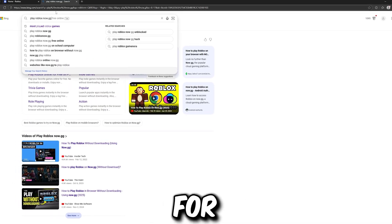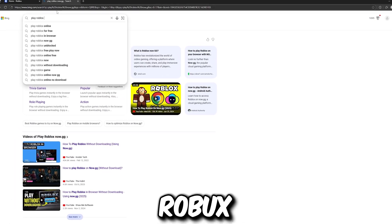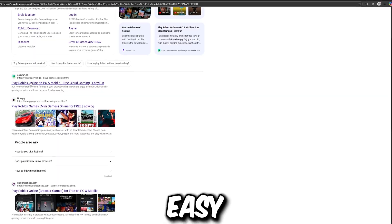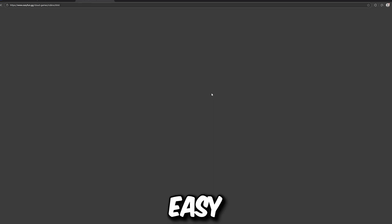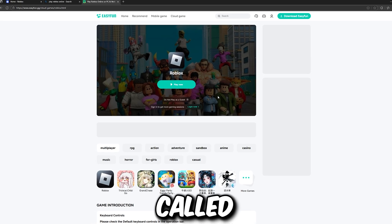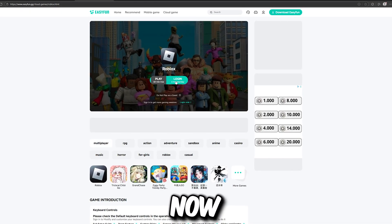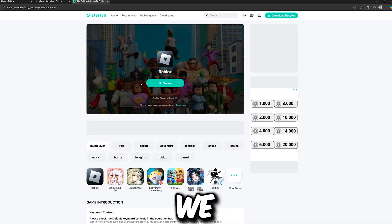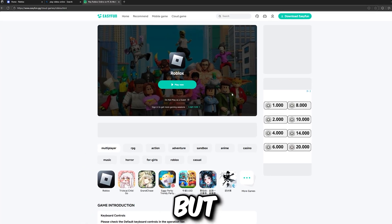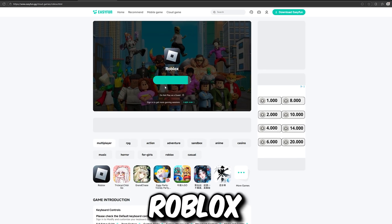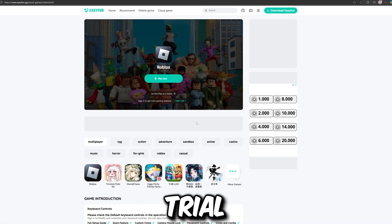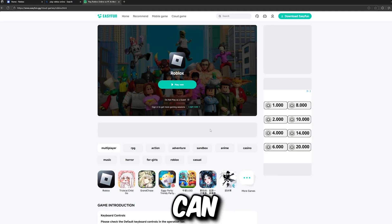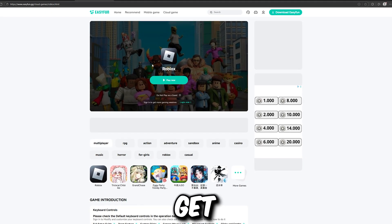We can also search for another website. I also like this website called Easy Finder GiGi because it's so easy to play Roblox online right now. As you can see, it's called Easy Finder GiGi — you can just click 'Play Now' or 'Login.' You can sign in to get more game sessions, or click on 'play Roblox' for a 30-minute trial. If you didn't log in you can get a 30-minute trial to prove that Roblox is working to play Roblox online.